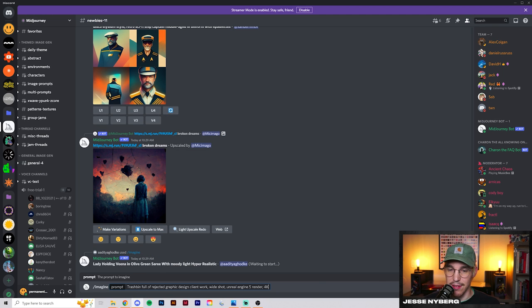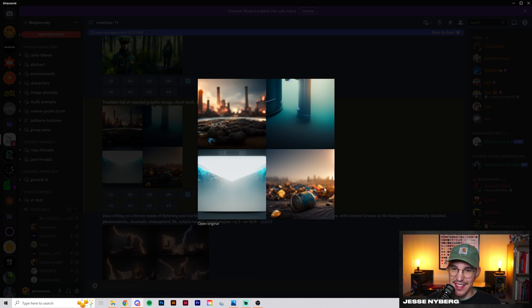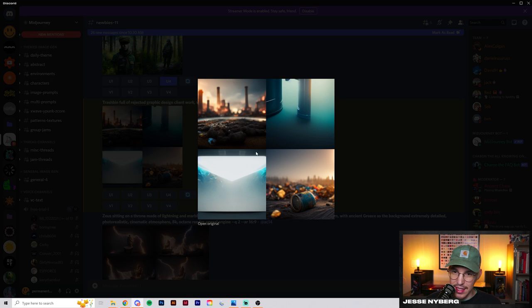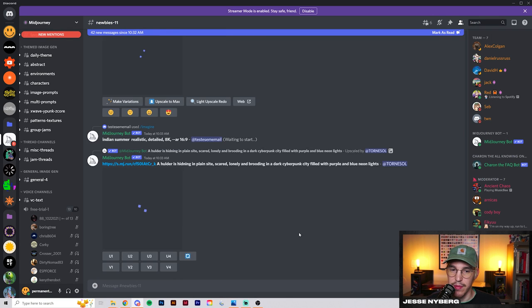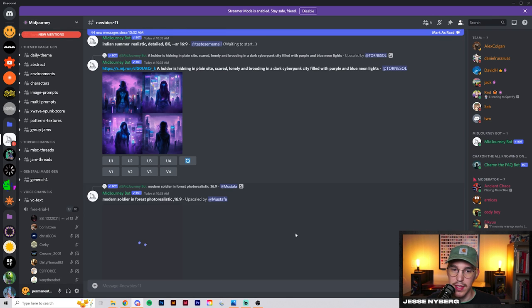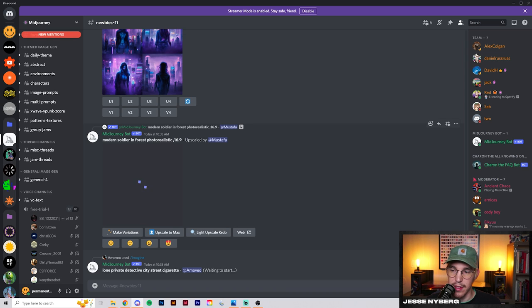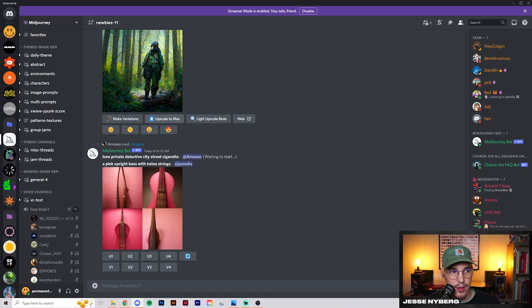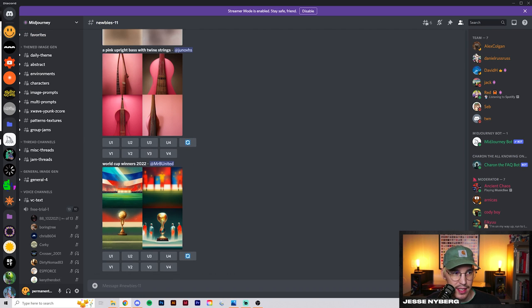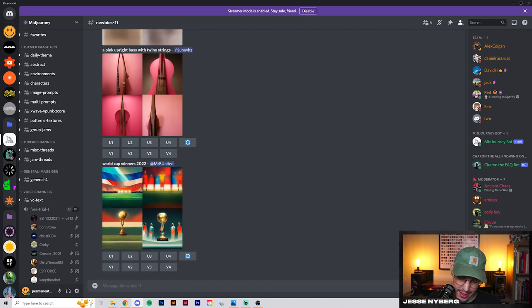We'll try out the rejected design work one. This is the first client work one. It looks like they went heavy on the trash and not really the client work stuff. I don't think that prompt is going to work out very well, so I'm going to move on to the next one.